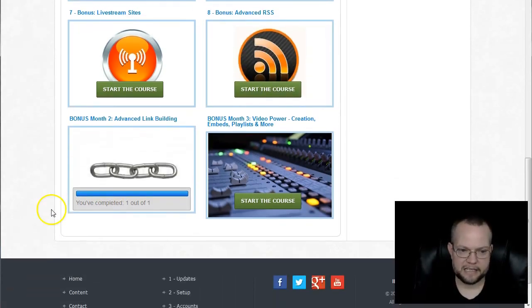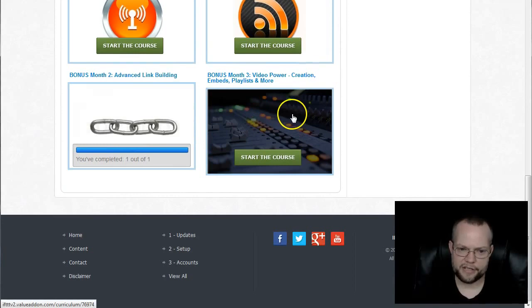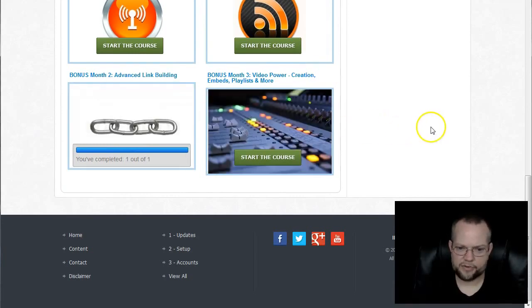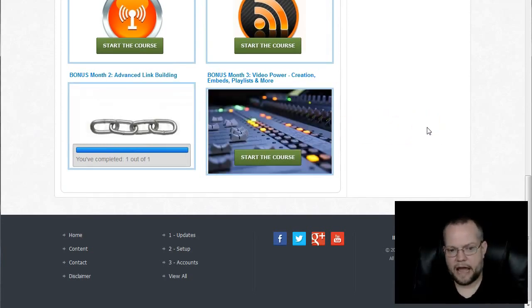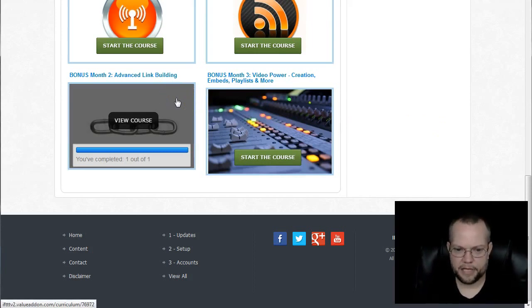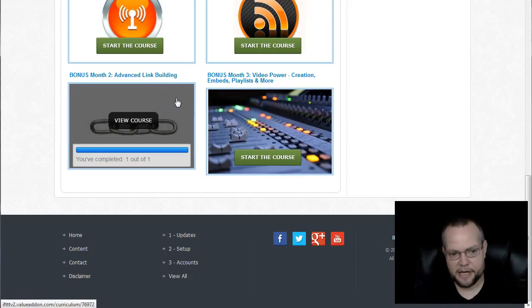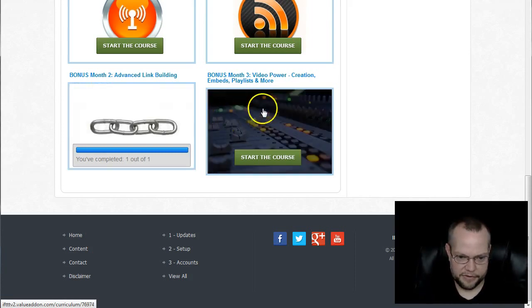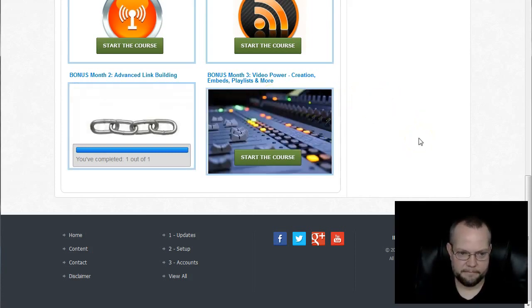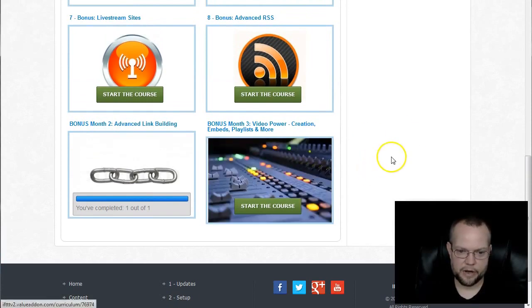And then lastly, we have the advanced webinars. These are advanced webinars that we have done that we're adding as bonuses that will basically be unlocked at 30 days and 60 days so that if you stick around long enough, you'll actually get these additional training courses or these additional webinars, which are advanced webinars.